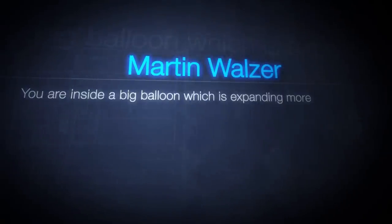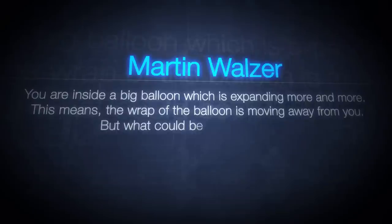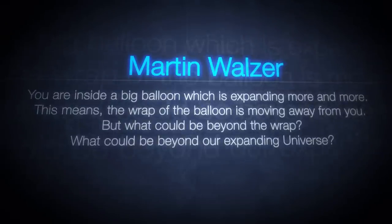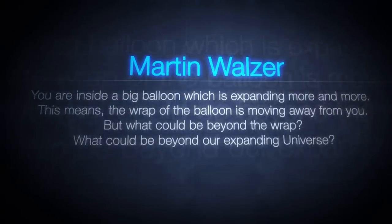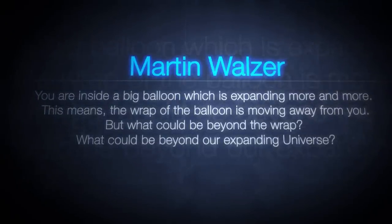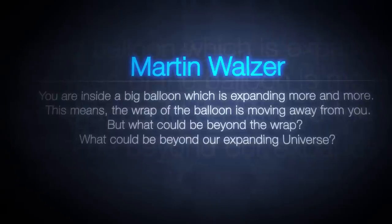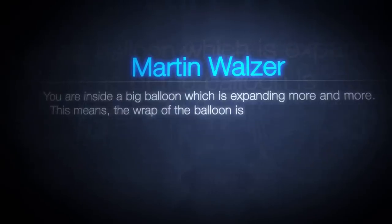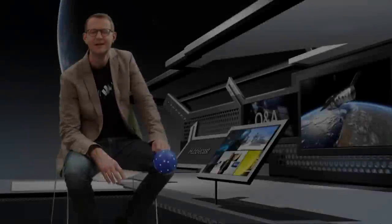You are inside a big balloon which is expanding more and more. This means the wrap of the balloon is moving away from you. But what could be beyond the wrap? What could be beyond our expanding universe? There were of course a lot of questions that we've not had time to get into. But among the questions, there were also a couple of misconceptions that I would like to talk about. One example is the inflating balloon analogy of the expansion of space.